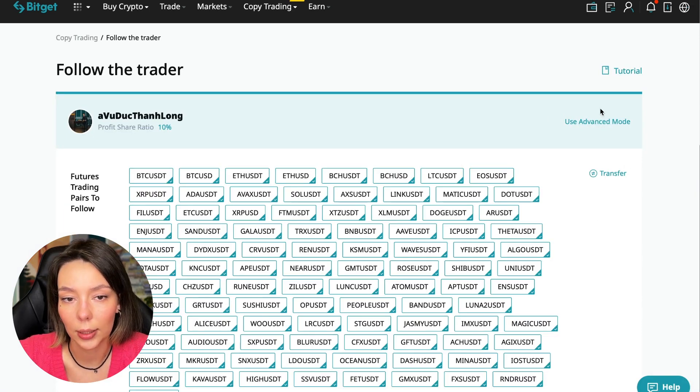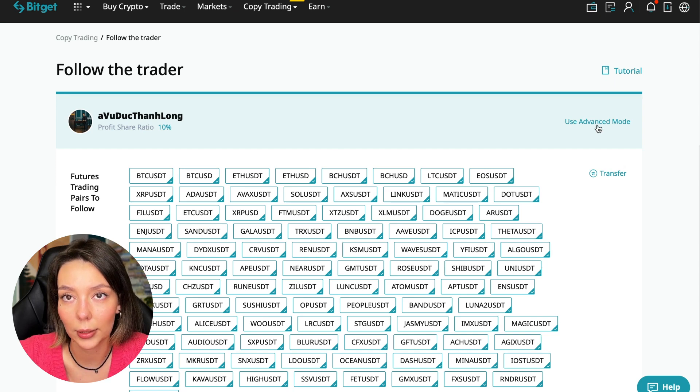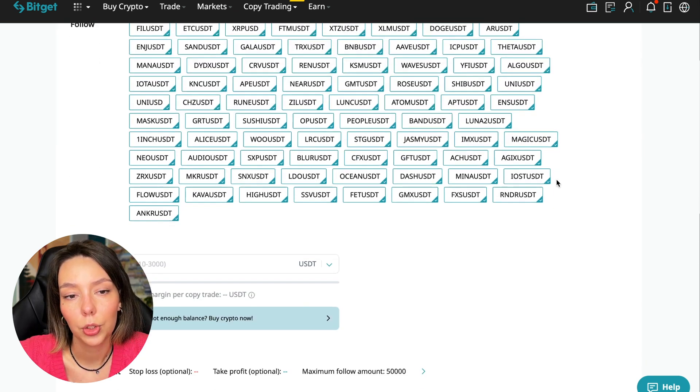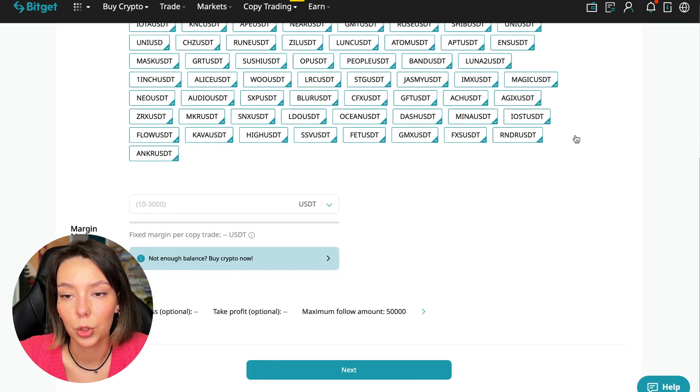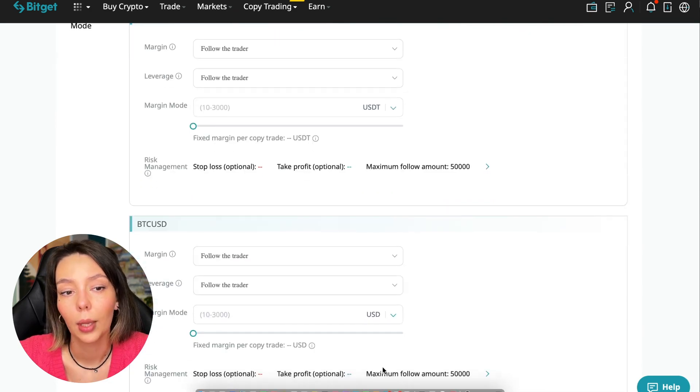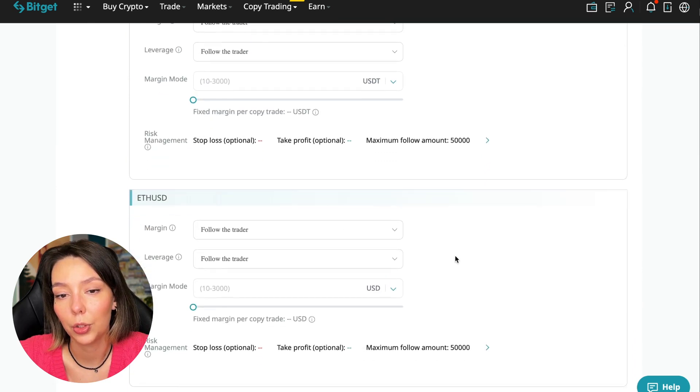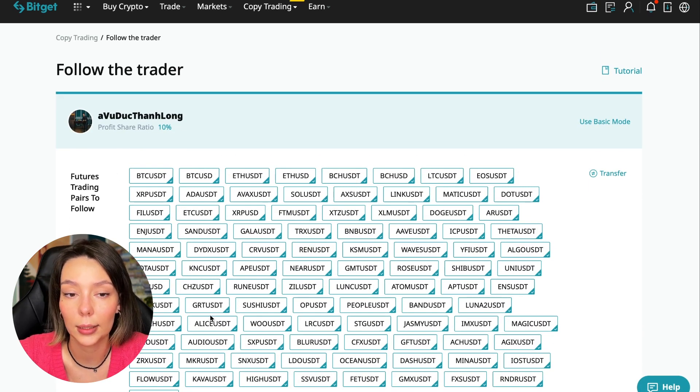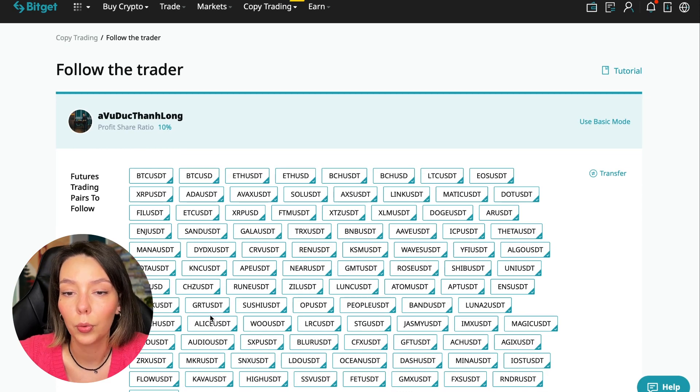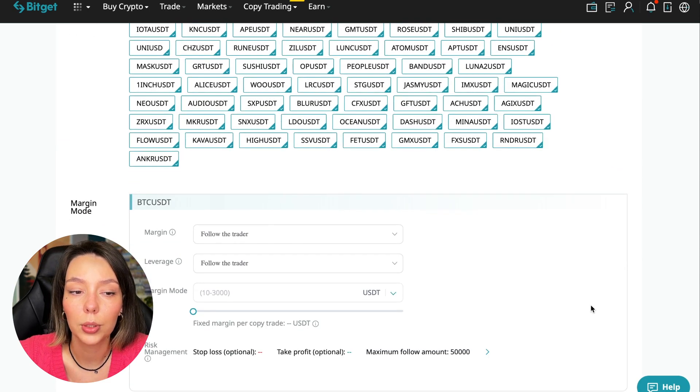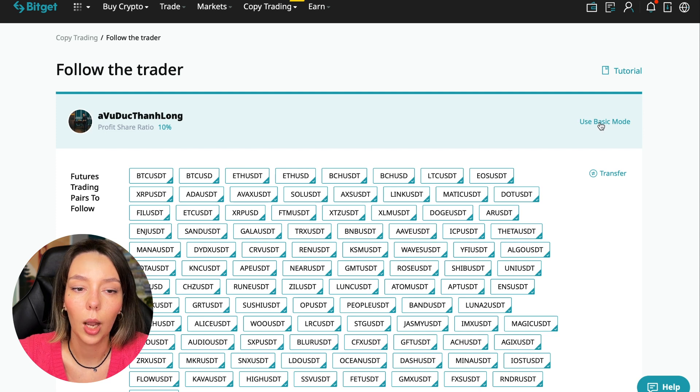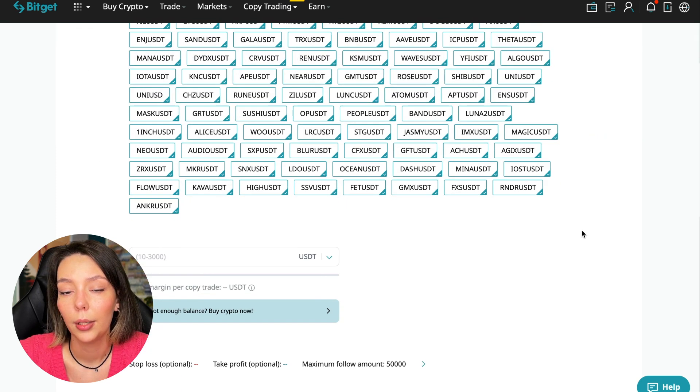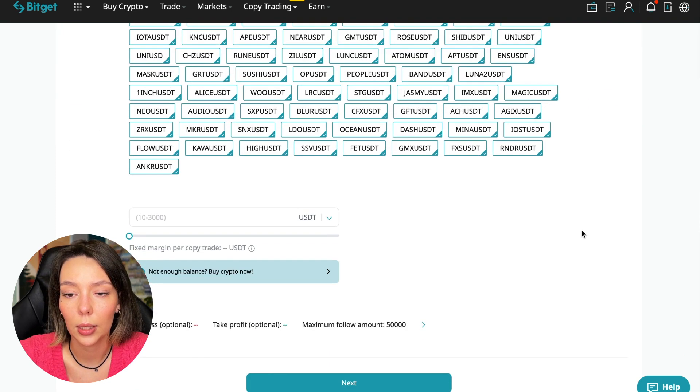Let's figure out how we can follow this trader. We need to click the Copy Now button. Here you are prompted to use the advanced settings mode. If we click Use Advanced Mode, we will be able to change absolutely every individual currency pair that we choose at the very beginning. At first we can choose the pairs in which the trader trades, and for each of these pairs we can make an individual setting—for Bitcoin your own setting, for Ethereum your own setting, and so on.